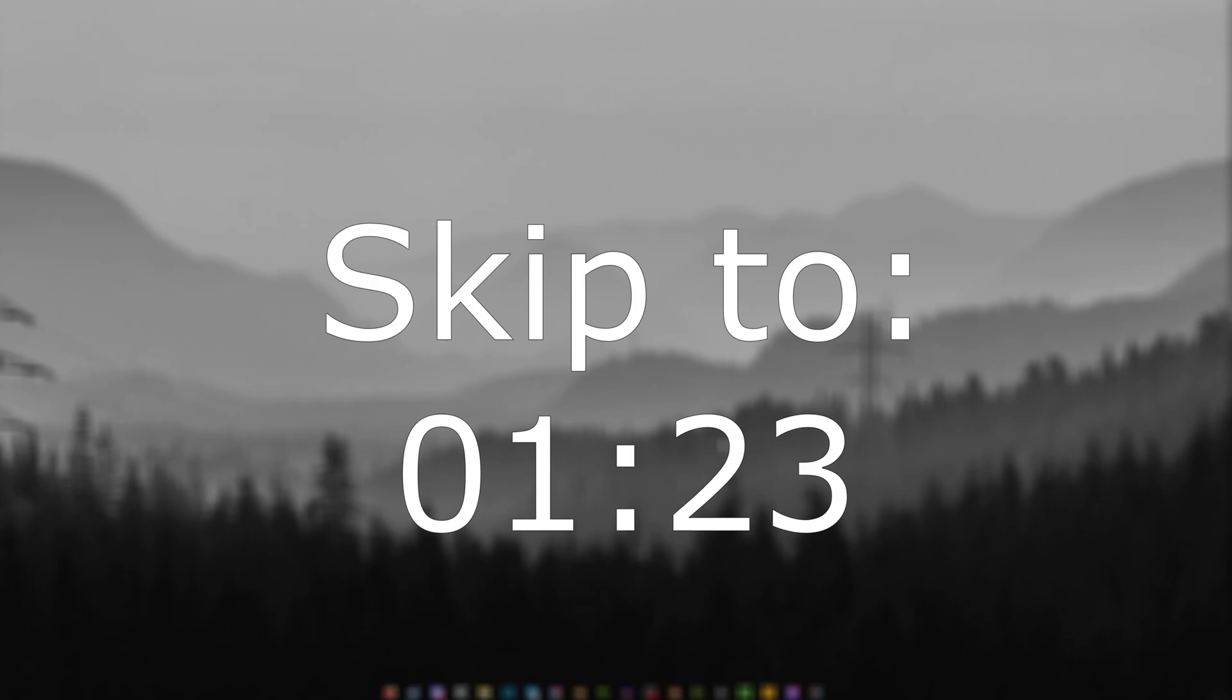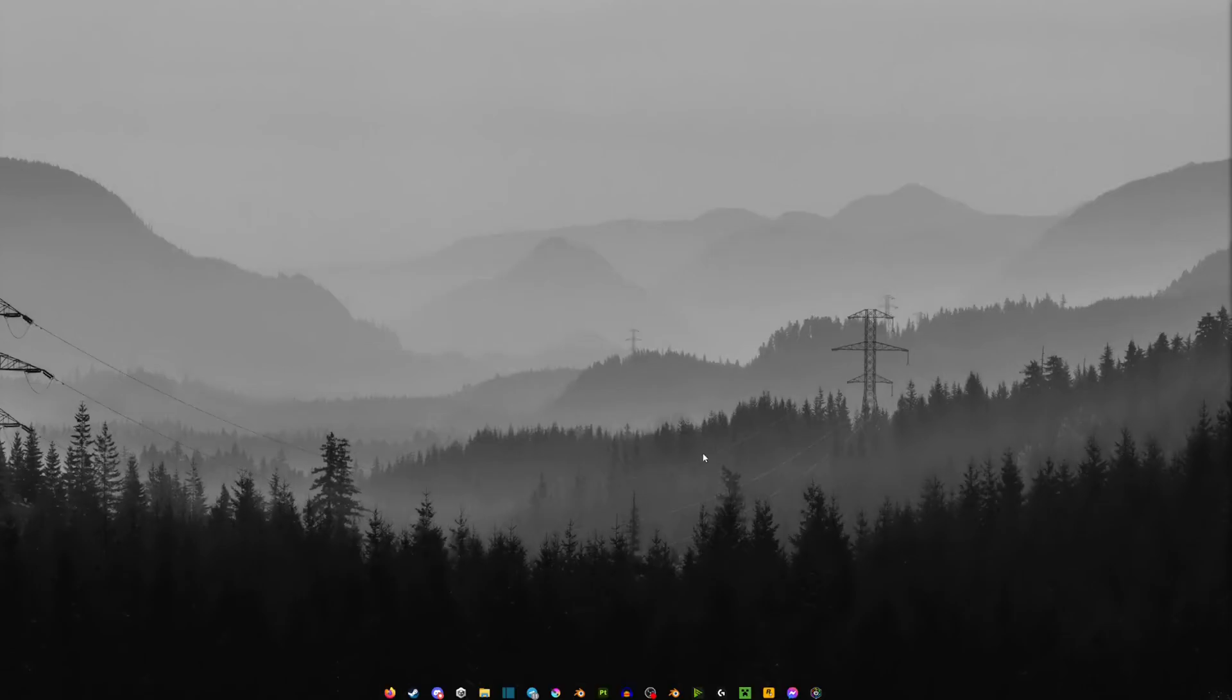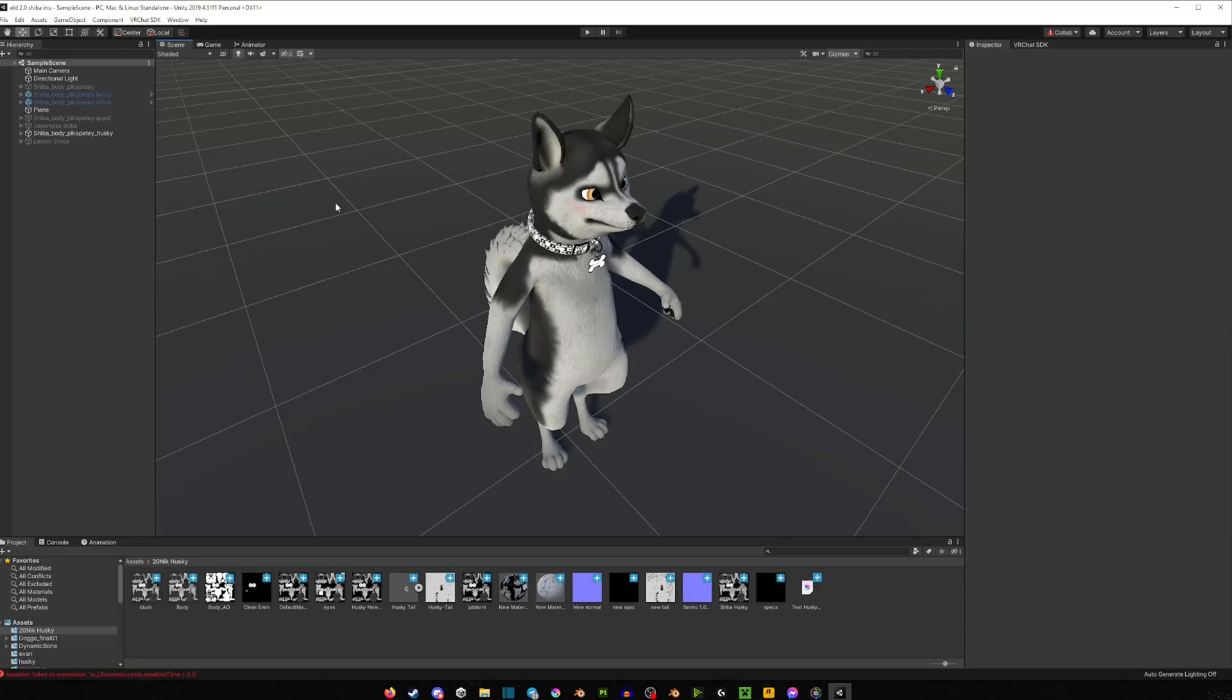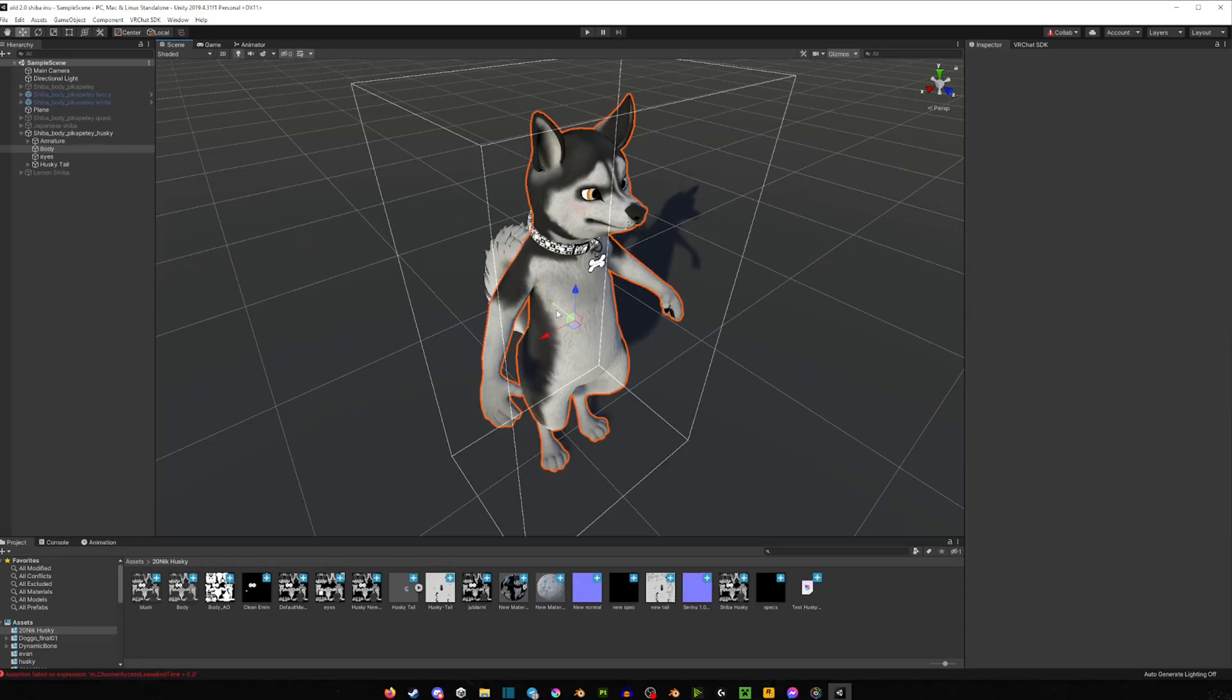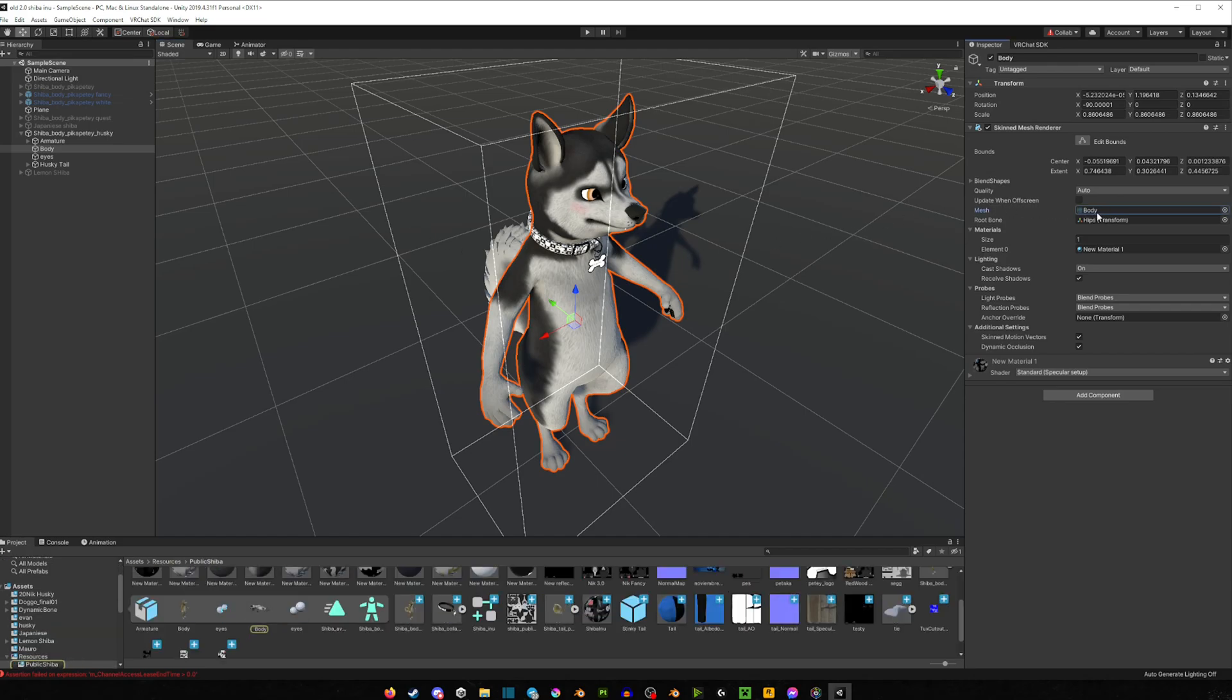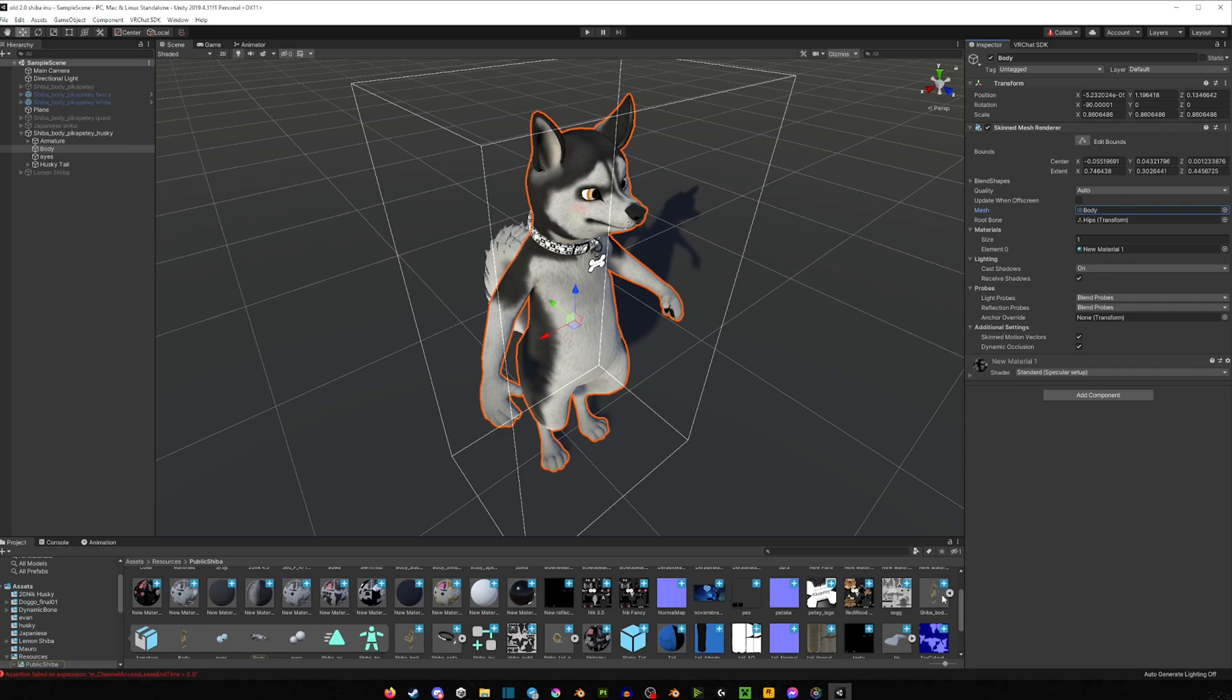If you already have your avatar set up in Substance Painter then skip to this part of the video here, but if you don't have your avatar in Substance Painter let me show you how to add it real quick. So once you're in Unity, click on your avatar and then on the right side you're going to see body here, click that and it's going to highlight it for you right here. So you're just going to take this and drag it out on your desktop.